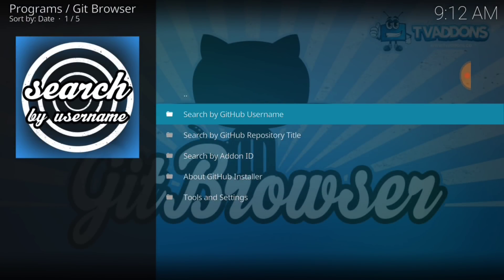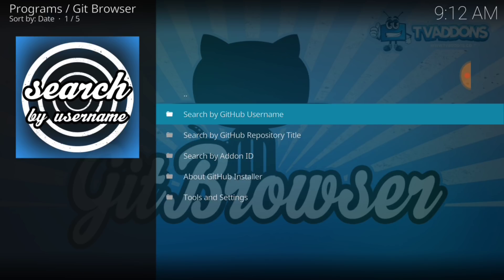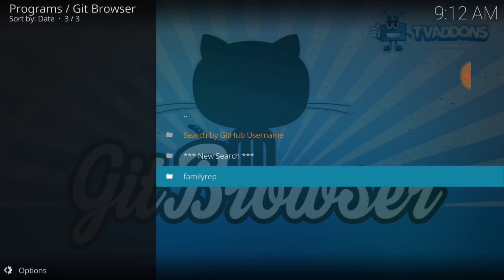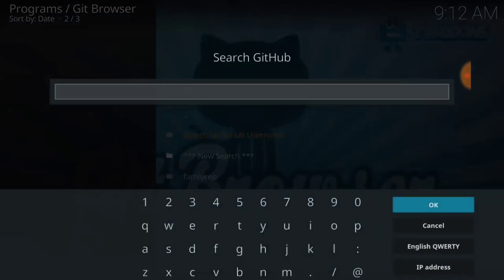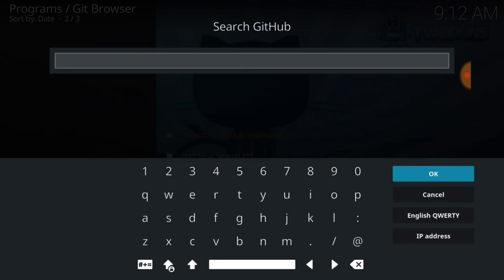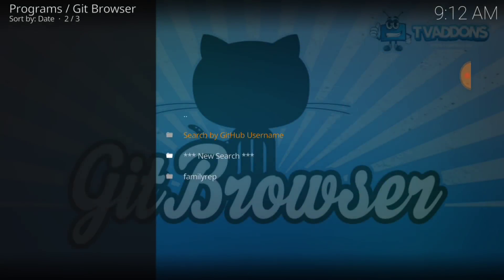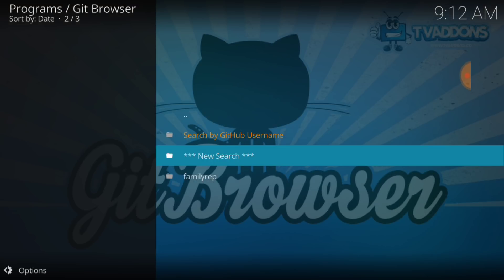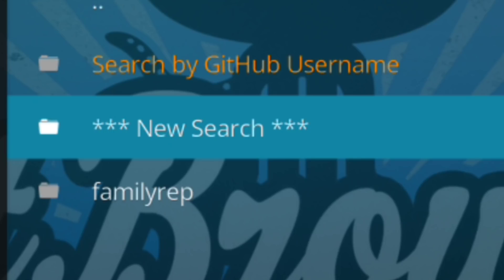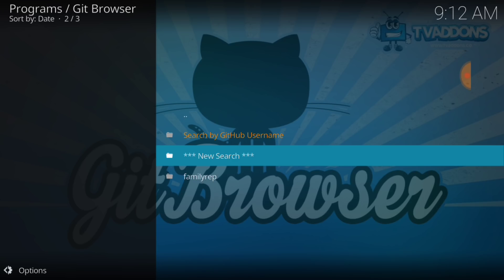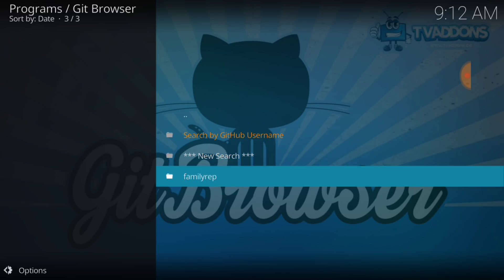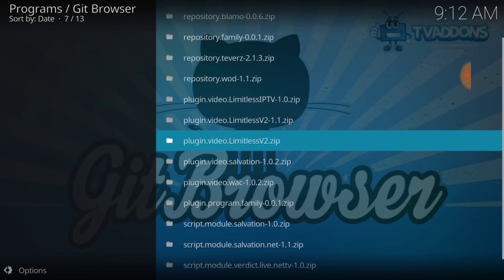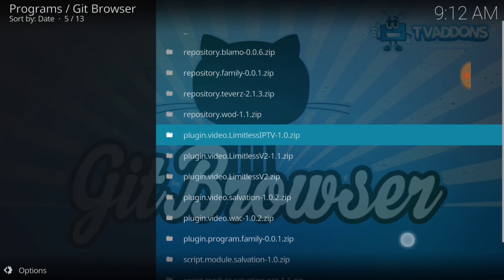Now, once here, search by GitHub Username. Select that. Alright, and where it says New Search, right here, you want to select that. And you want to enter right below it where it says Family Rep. That's Family Repository. But you want to write Family Rep exactly as you see it here. Once you do that, it's going to bring you here.